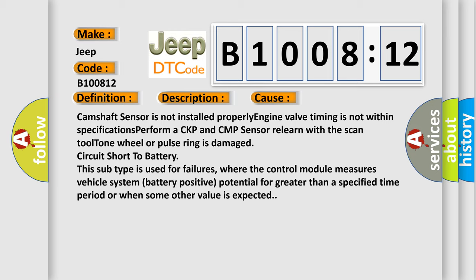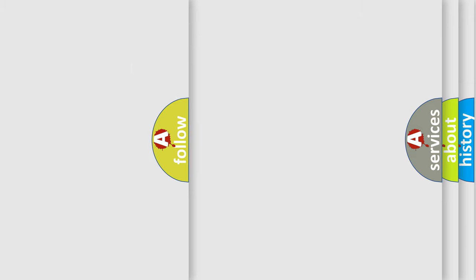This subtype is used for failures where the control module measures vehicle system battery positive potential for greater than a specified time period or when some other value is expected. The Airbag Reset website aims to provide information in 52 languages.